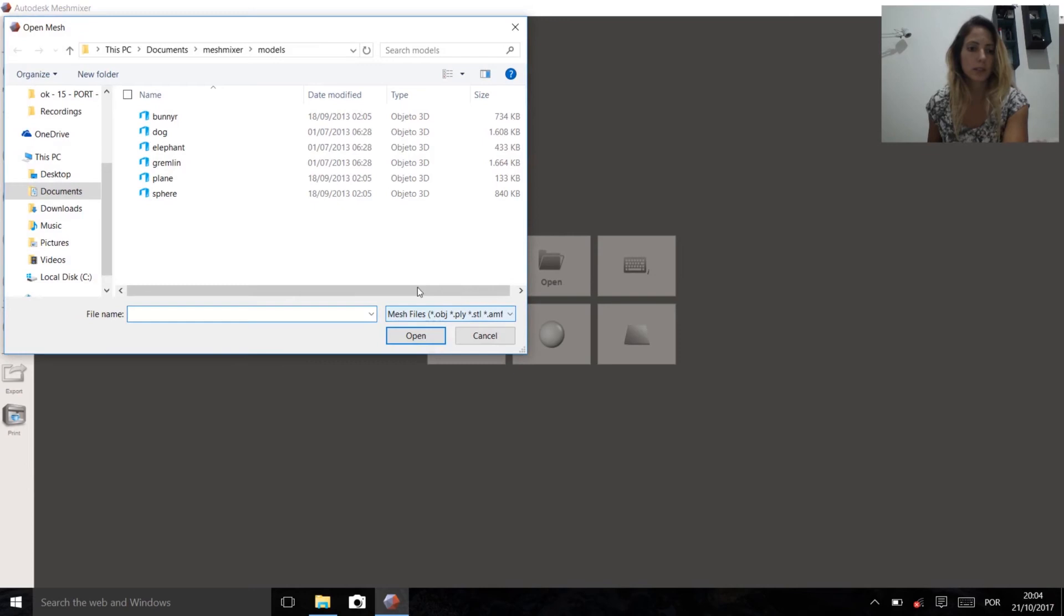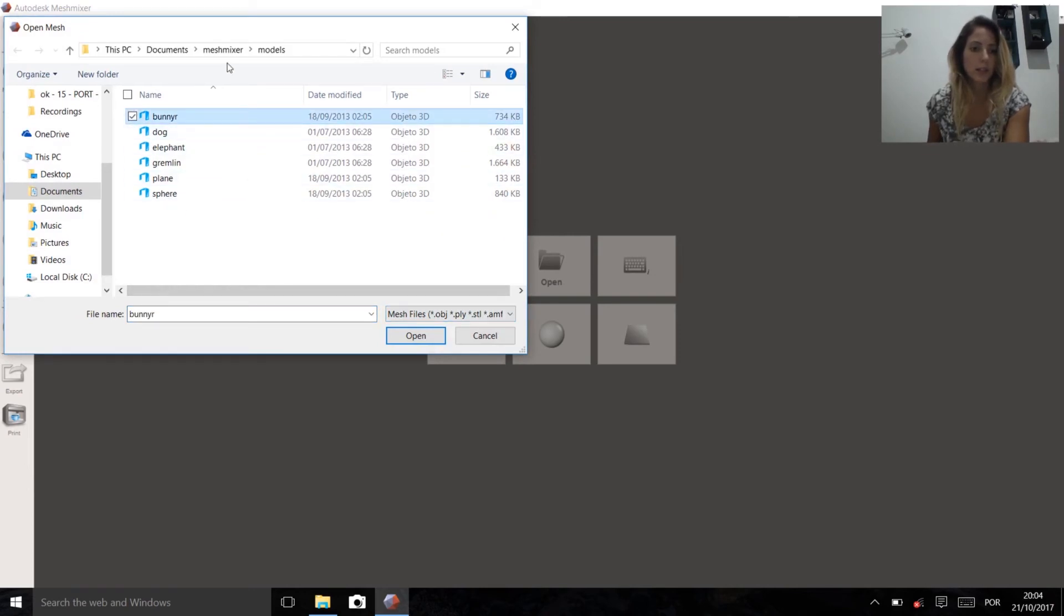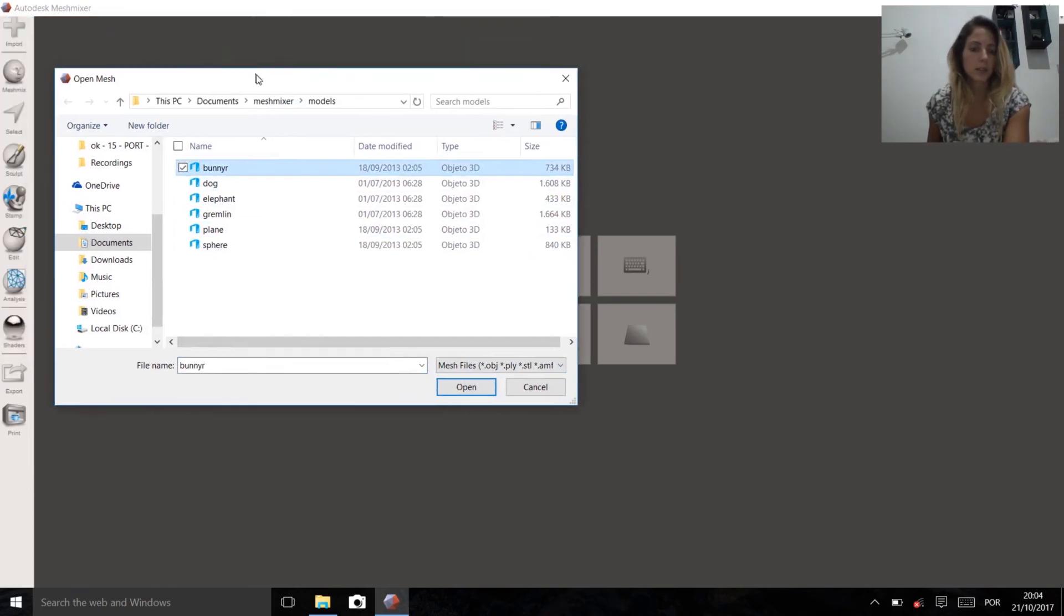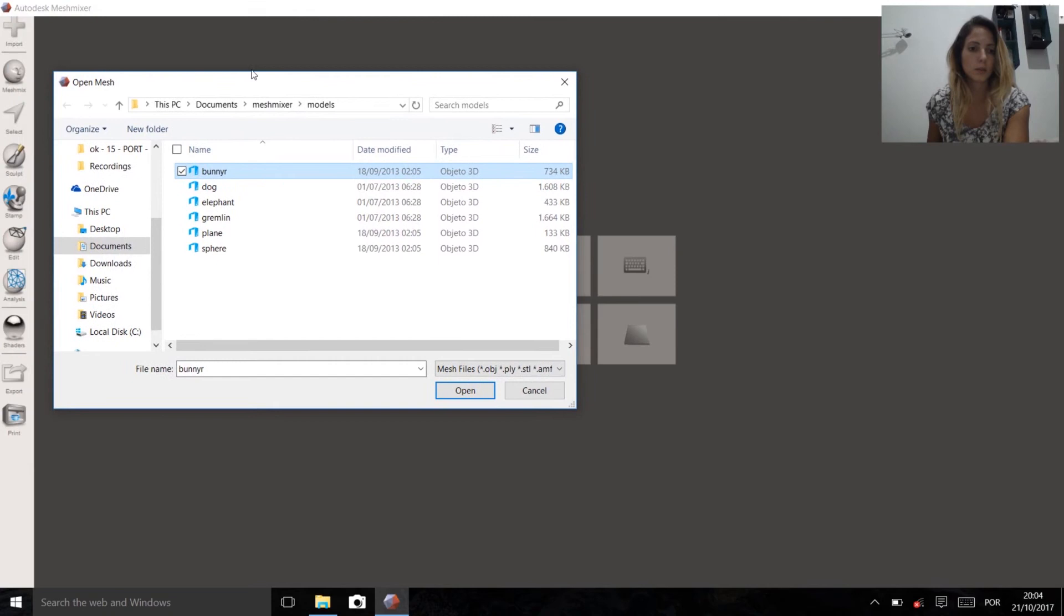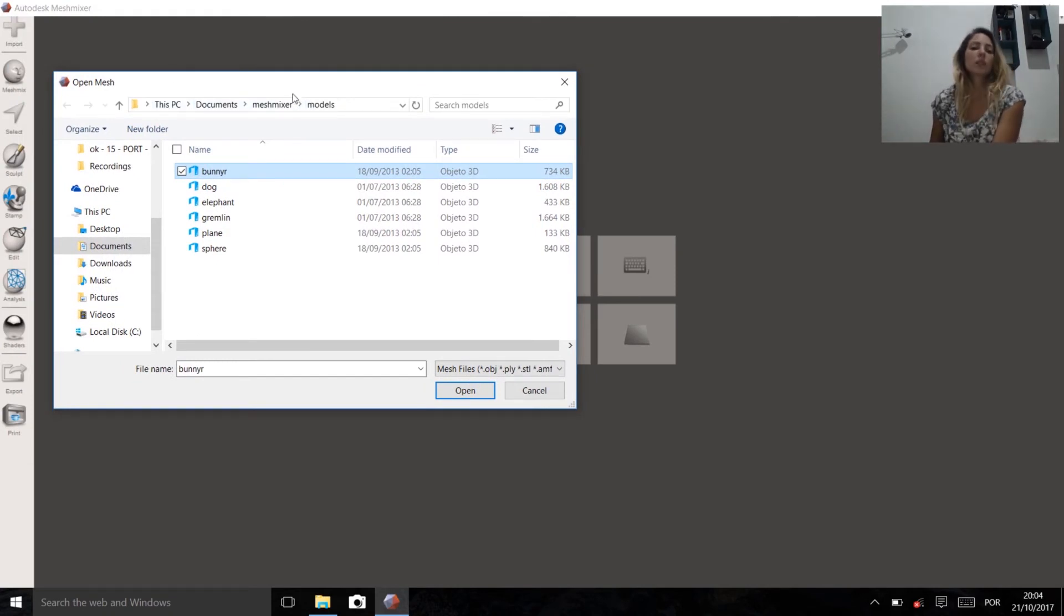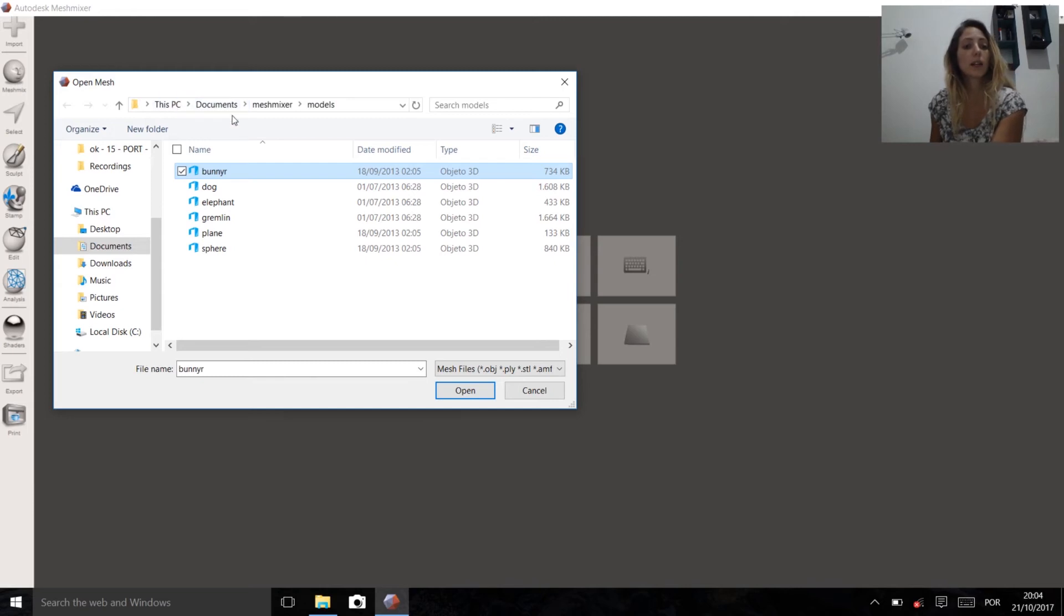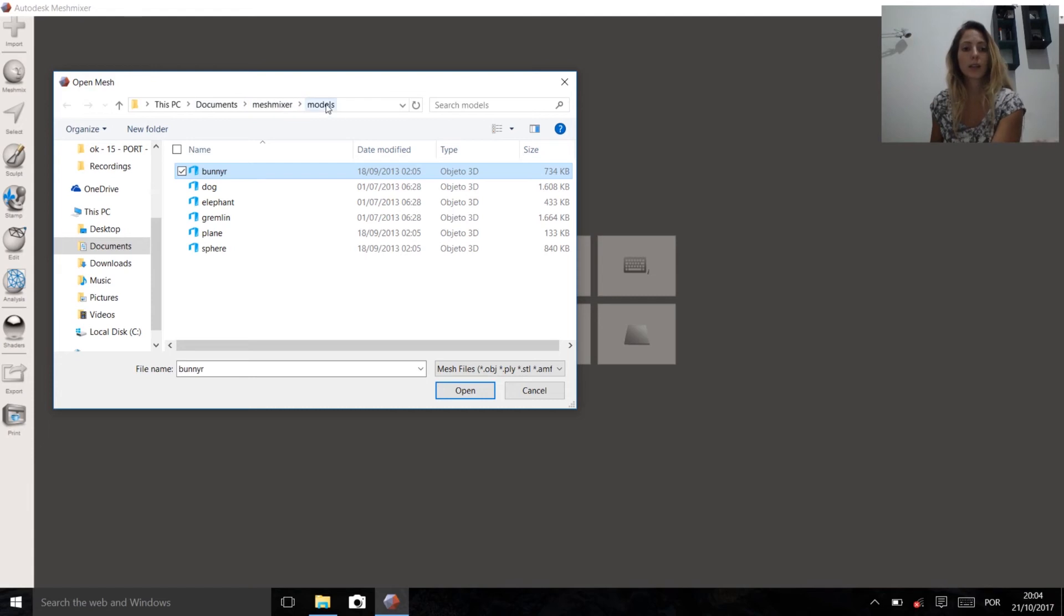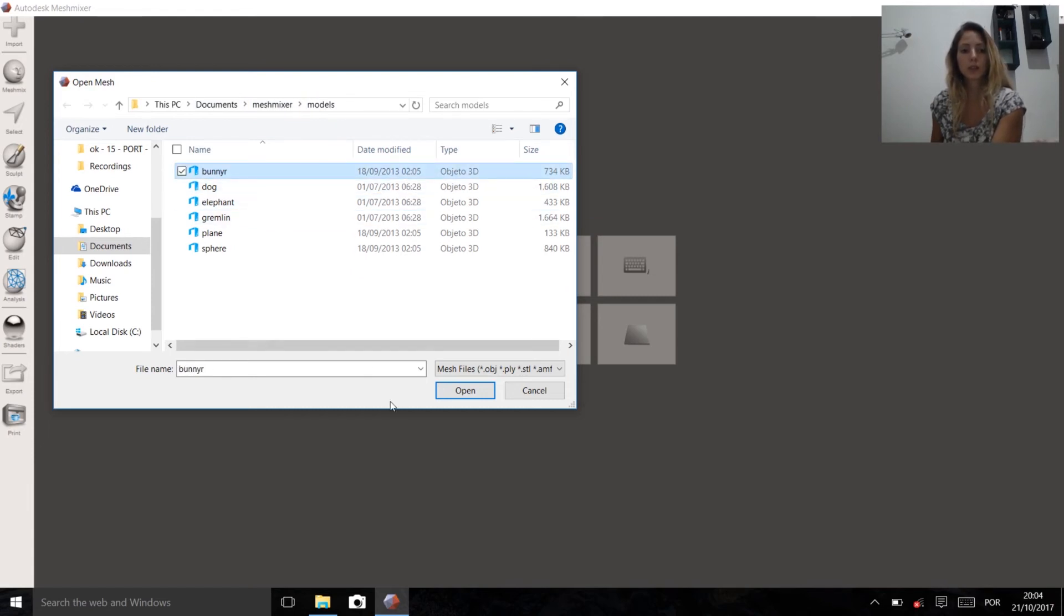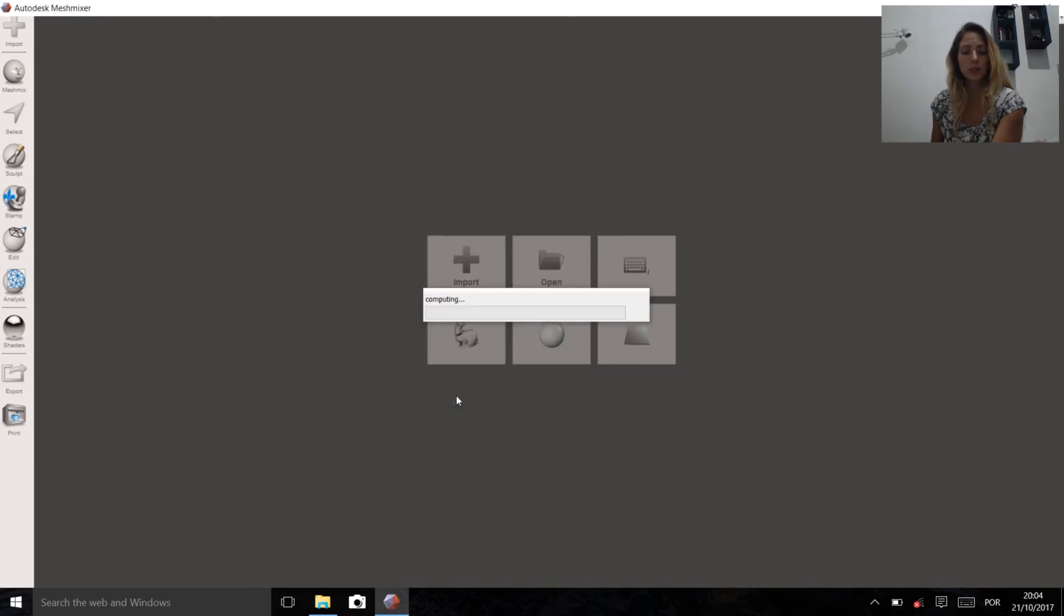I'm going to try something. When we install, it creates a documents folder on the computer for Meshmixer with a few sample models. The famous one is the bunny.